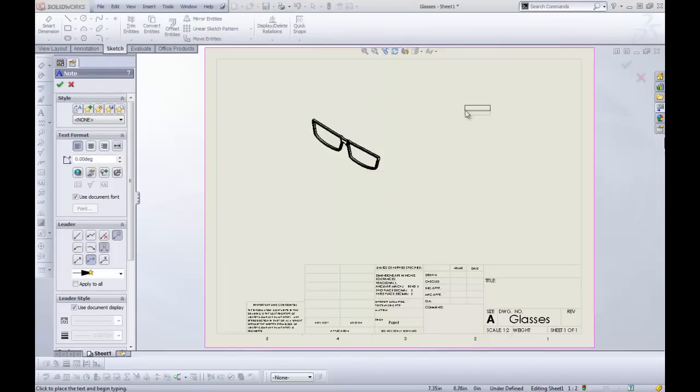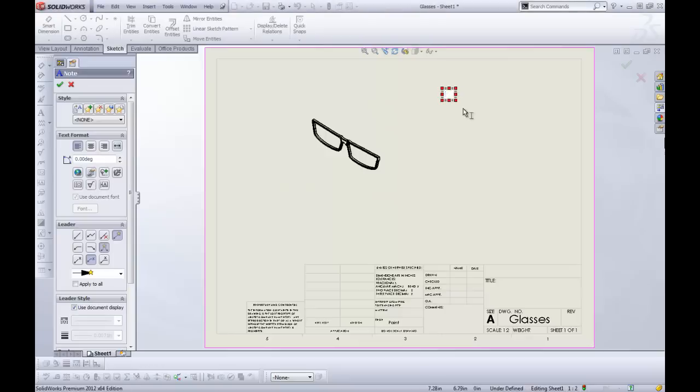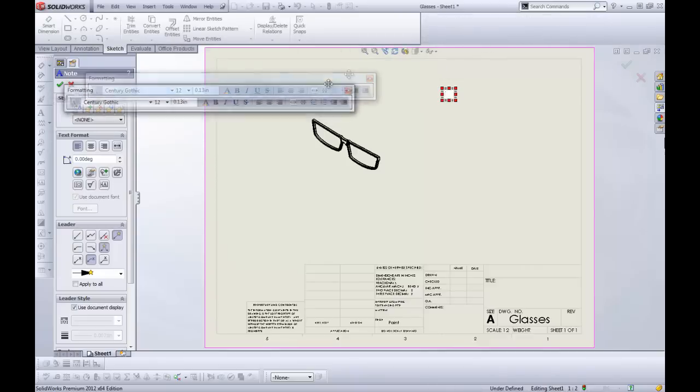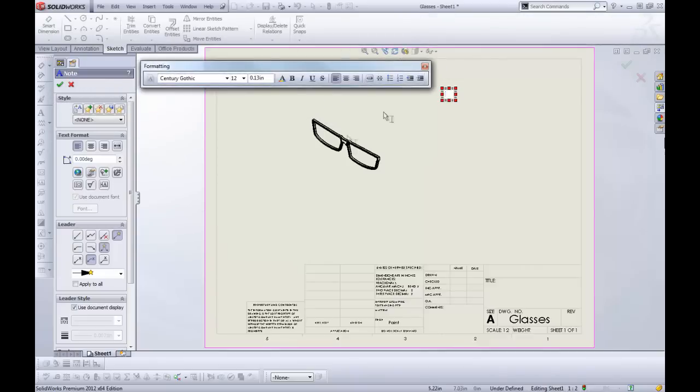So I'm going to create a note here and just place it out in space. Okay. And there it is. Let's pull all of our stuff into the correct screen here.